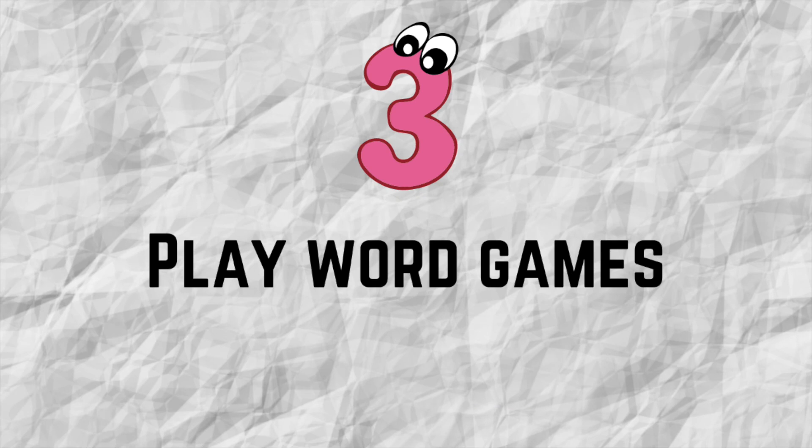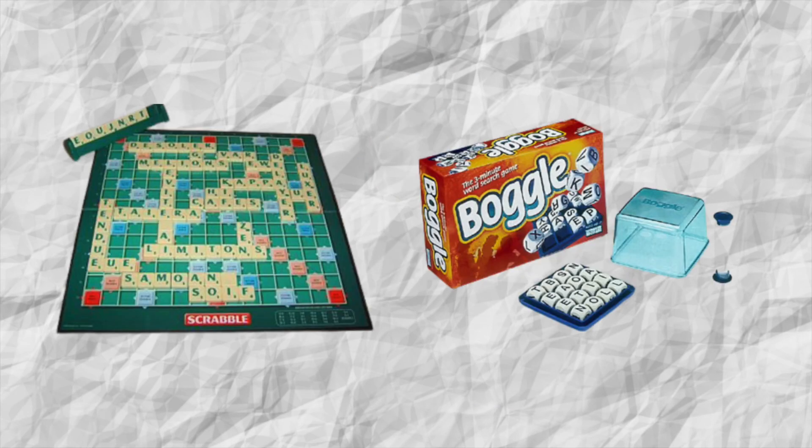Number three: Play word games. Classic games like Scrabble or Boggle are a fun way to expand your English vocabulary.